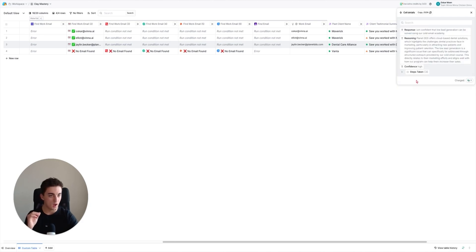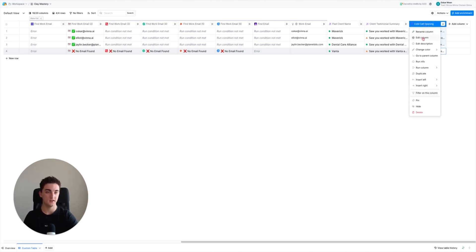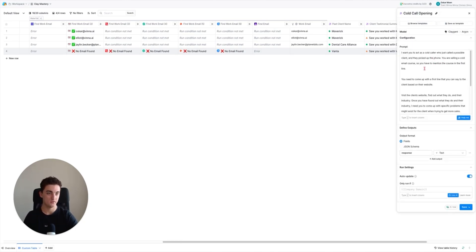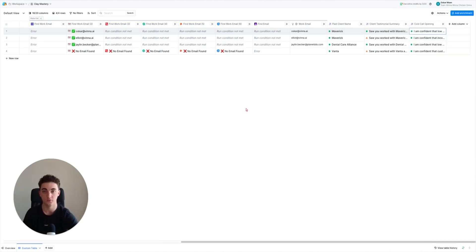Now that it's done, as you can see: 'I'm confident that lead generation can be solved using our cold email academy.' It mentioned the course in every single output because in the prompt we say you have to mention the course in the first line. Instead of mentioning the course, just change this to the offer you have - your service, software, whatever you sell - and make sure it always mentions it.